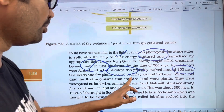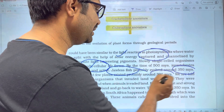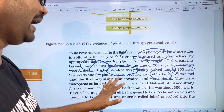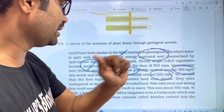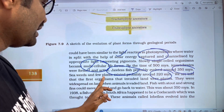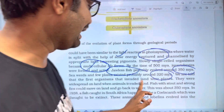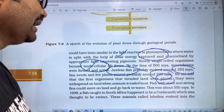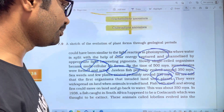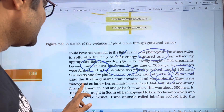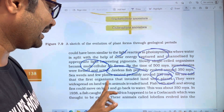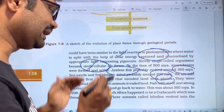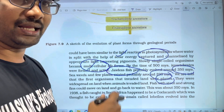Seaweeds and a few plants were extinct probably around 320 million years ago. The first organisms that invaded land were plants. They were widespread on land when animals invaded land.